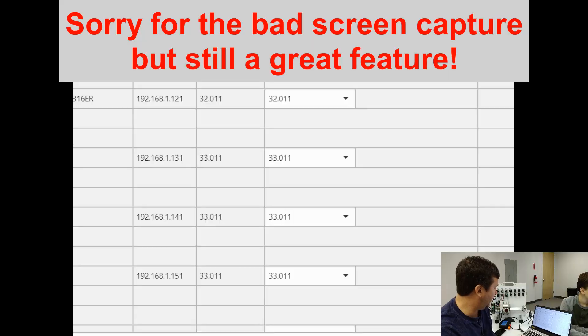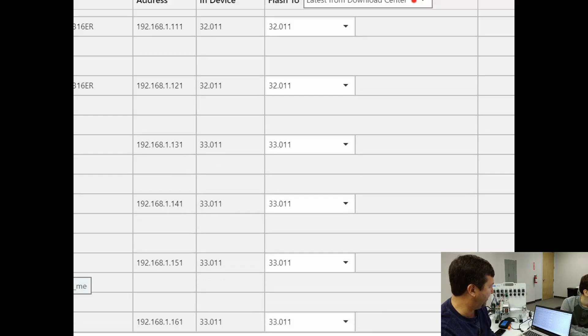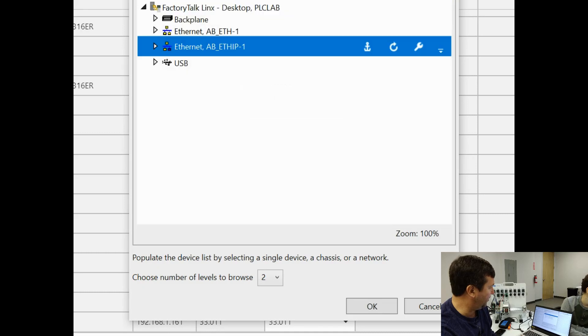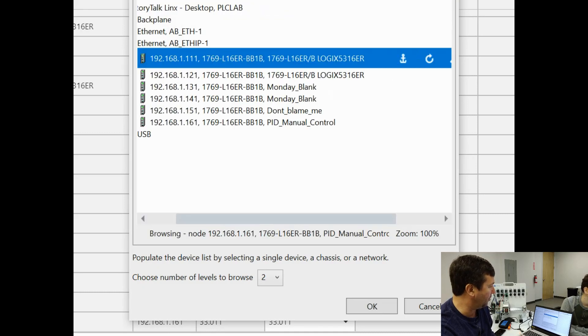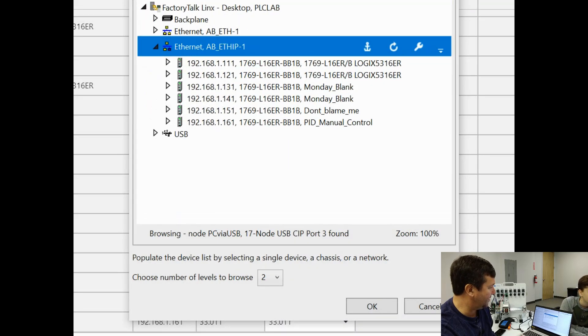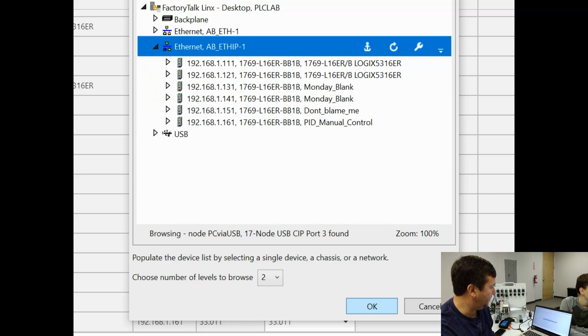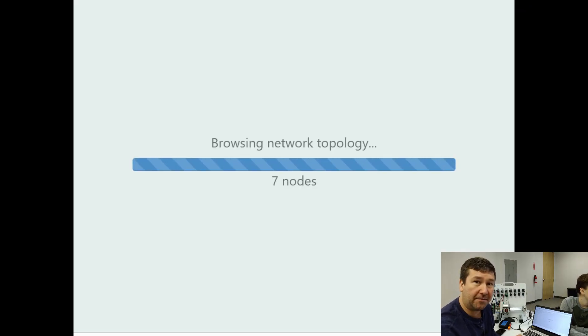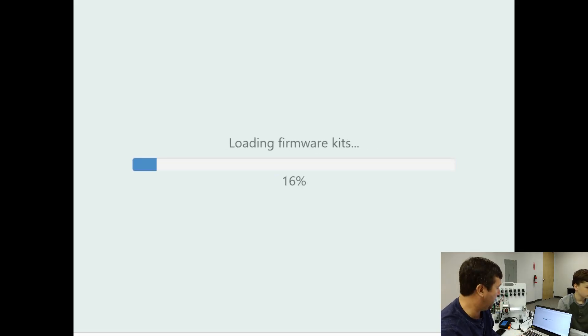So we have six of the 1769 L16 ERs. Now first, how did I get there? I clicked the browse button here, and typically you would drill on down and select a PLC that you want to work with, but we can actually go and just select our driver, the particular one, and then we're going to click OK, and it's going to browse and find all of the nodes that are out there on Ethernet IP.